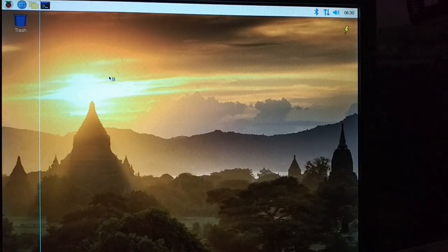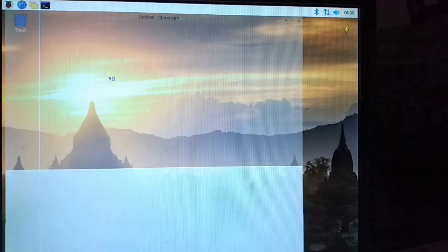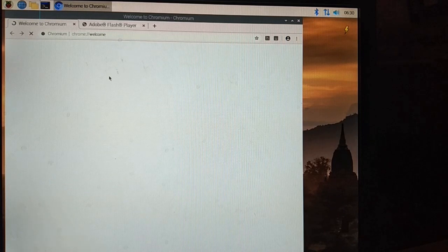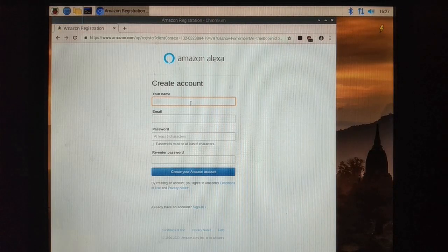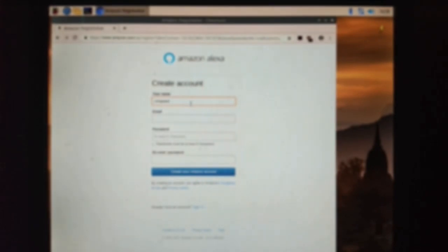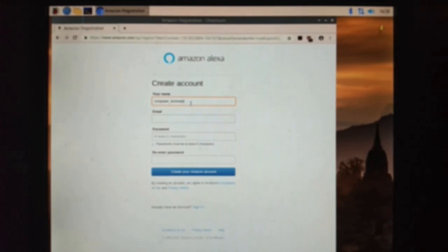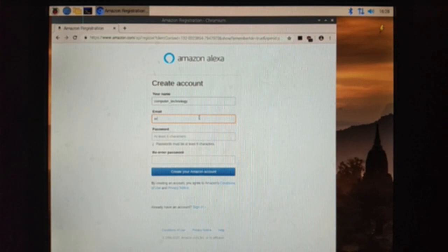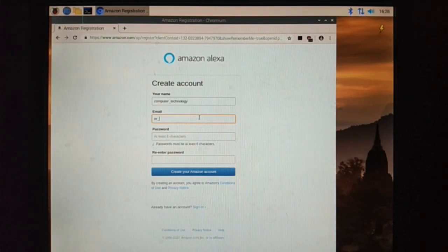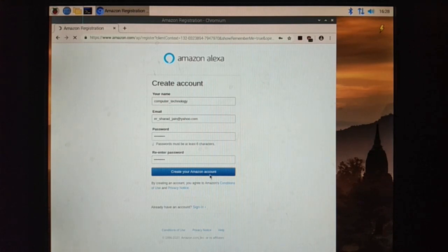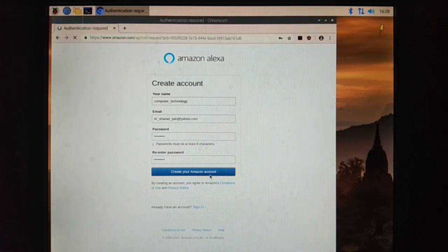Now open browser and we have to create an Amazon developer account. So first I am going to register in our Amazon developer account. I will give the link in description where you can create your developer account.